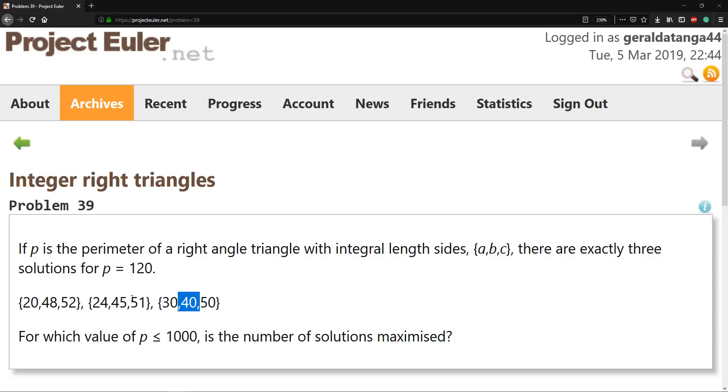So this problem has a lot of optimizations. It says for which value of P less than or equal to 1000 is the number of solutions maximized. So what I want to do first is just go through the problem and then we can look at how to optimize this.